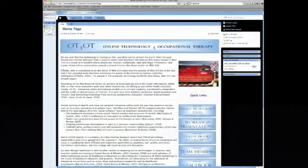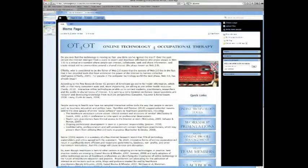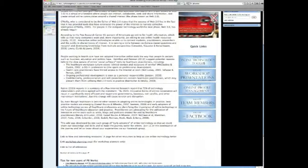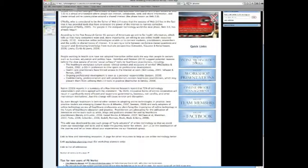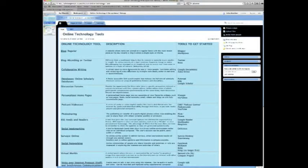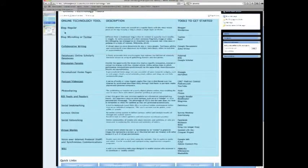Here is the home page and it just has information on it. Over here we have quick links to the different pages, and this one here goes to the technology tools that we're interested in covering in our workshop. You can click from this page.